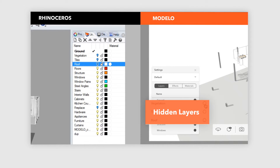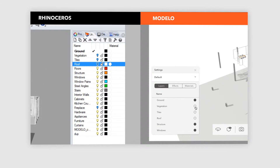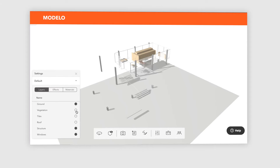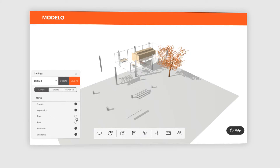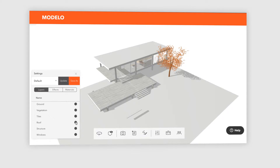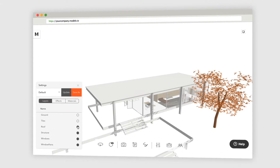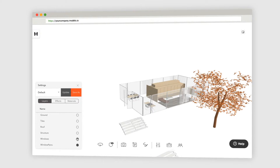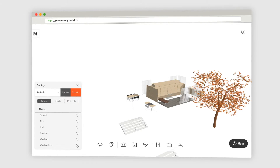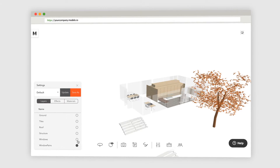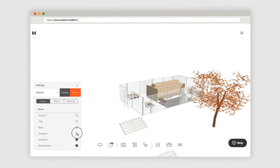Hidden layers may still be turned on once they've been uploaded into Modelo. If you want, you can easily turn any layer on or off for different reviewing purposes.